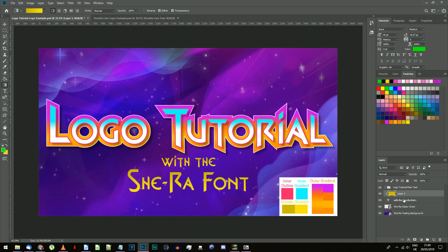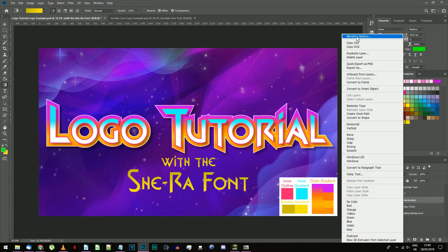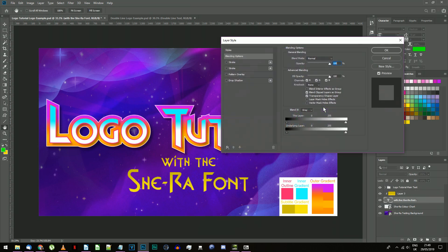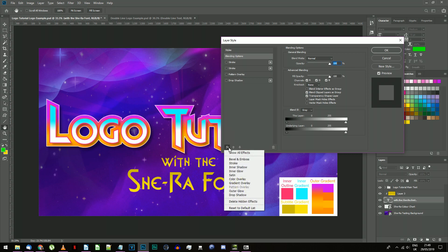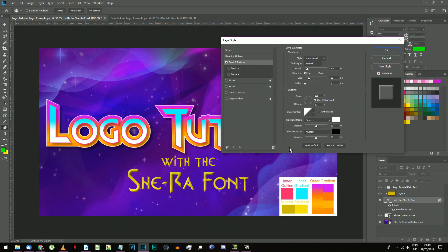Right click on your subtitle and select blending options. Add a bevel and emboss style. Input the settings: inner bevel, smooth, 100% depth, up direction.